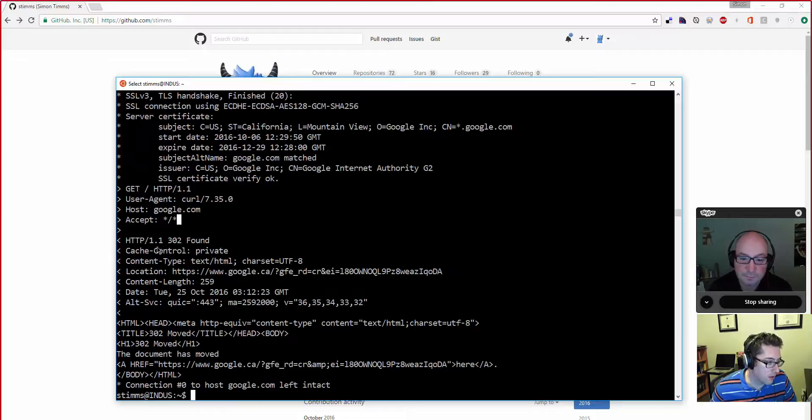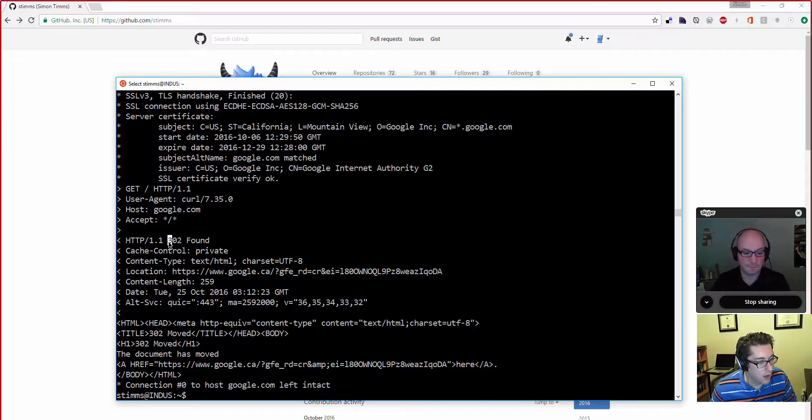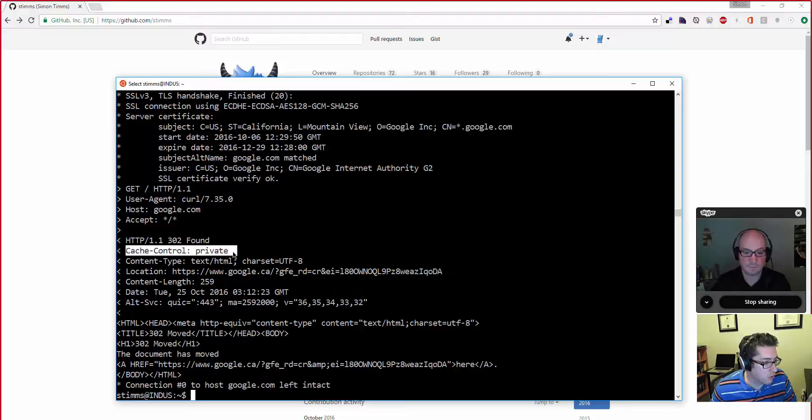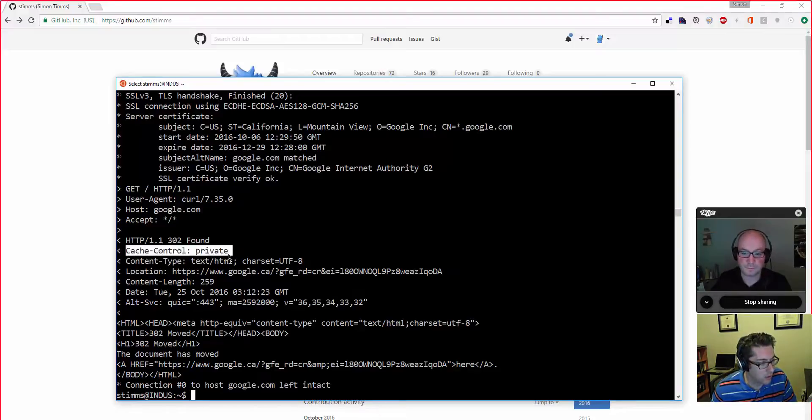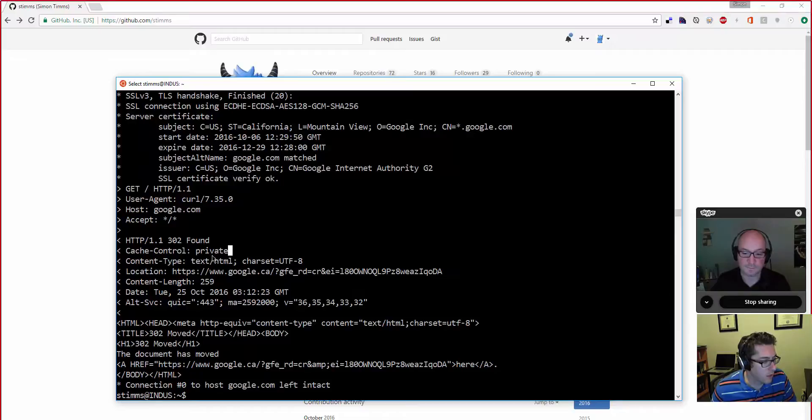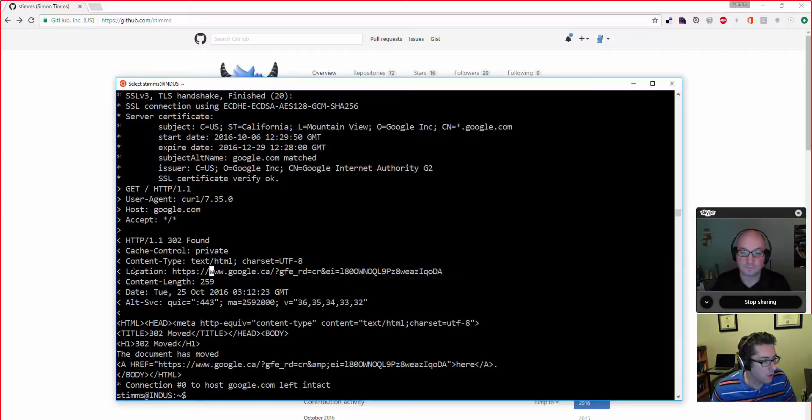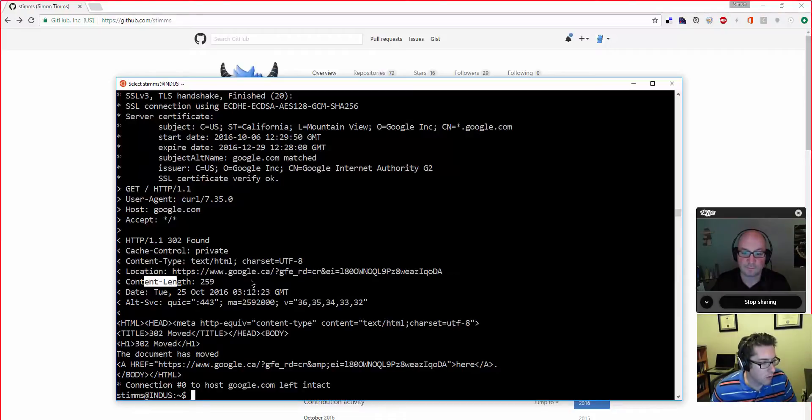And then the response headers come back to us. It says, yeah, we're going to talk HTTP 1.1. We found your resource. It's a 302. It's going to set a cache control header here. So I feel like we haven't talked about caching, so we should do an episode on caching and cache control headers. But basically this is saying, this is telling any proxy servers between me and Google that it should cache this stuff as private if it caches it at all. The content type is going to be coming back, including the character set. Where it actually ended up getting it back from. How long the thing is that I can expect to get back.